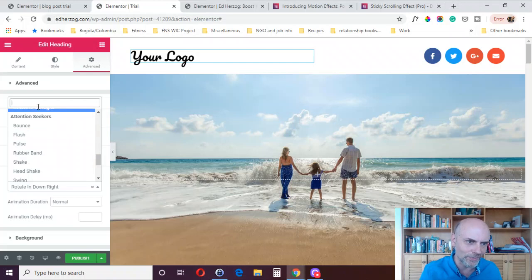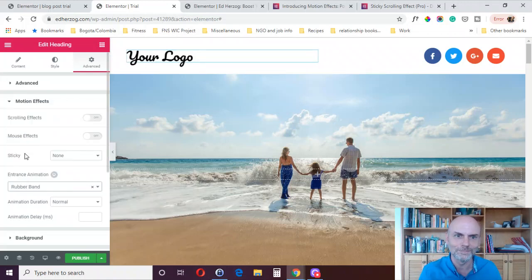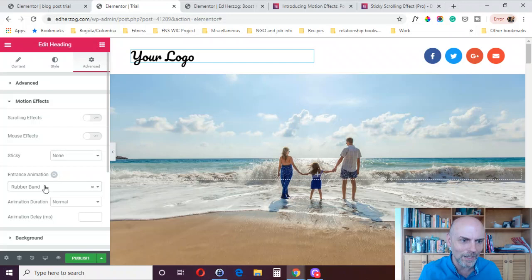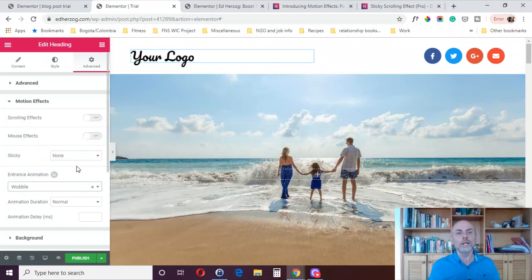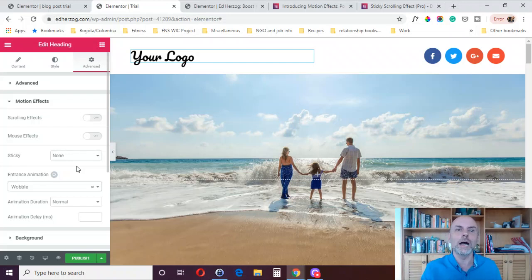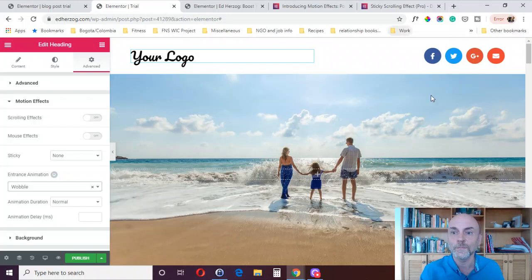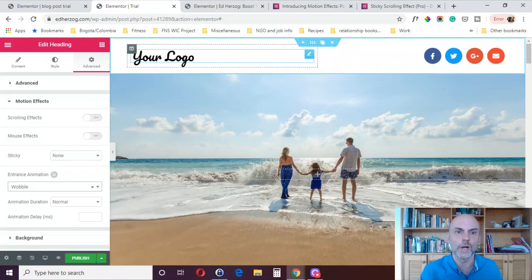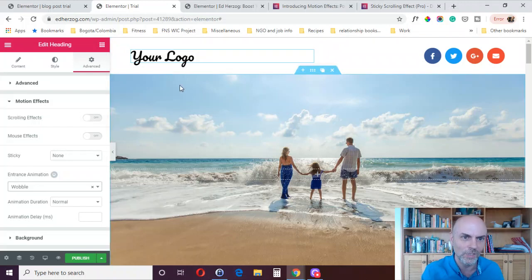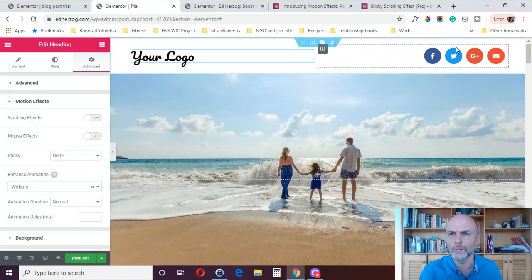You've also got a bunch of attention seekers — this is rubber band, which is kind of cool. There's wobble too. You've got a lot of different options. You have to think about what you want to do in terms of attracting your visitor's attention. A logo probably isn't really what you'd want to use it for — maybe the share buttons, because you want people to take action on your website.